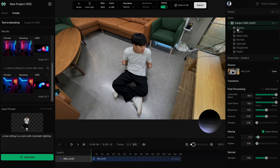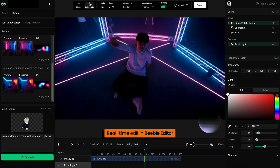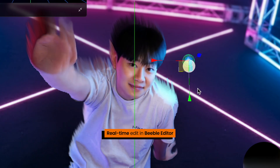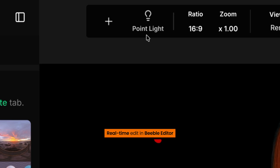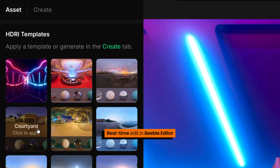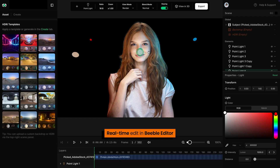Bring cinematic lighting to any shot with our built-in 3D editor, featuring point lights, HDRIs, and real-time lighting controls.